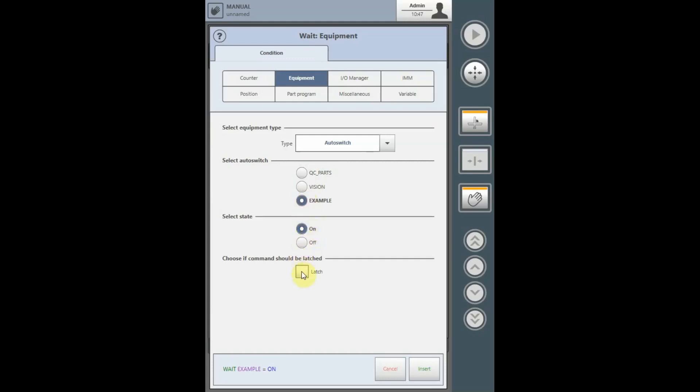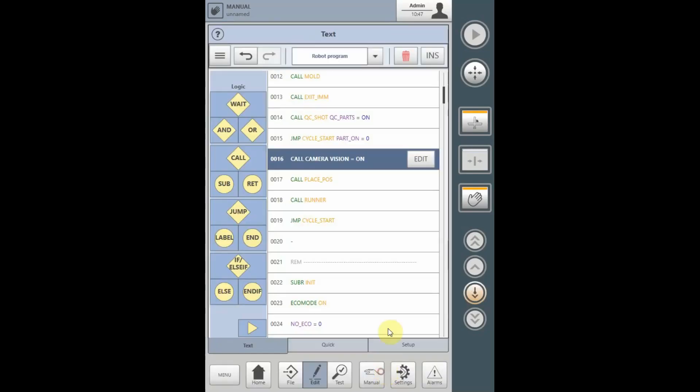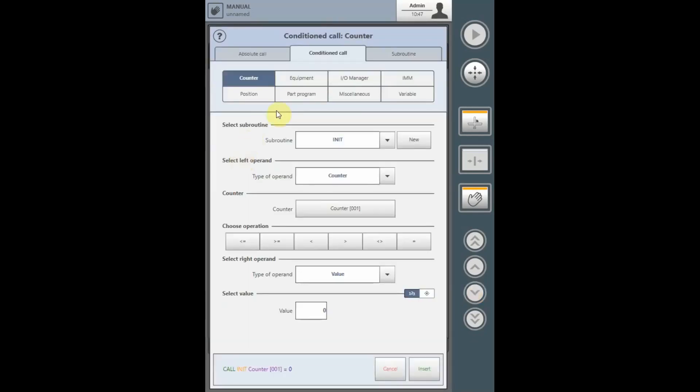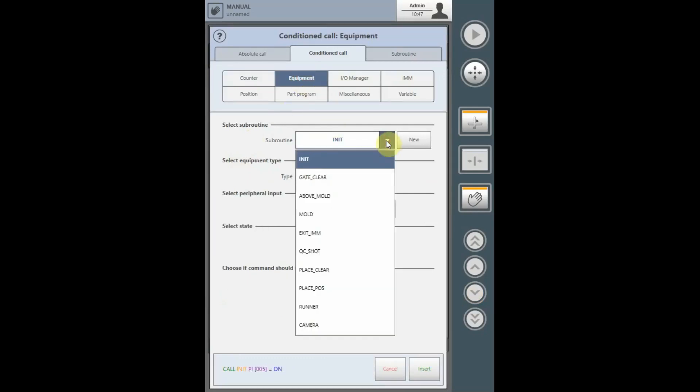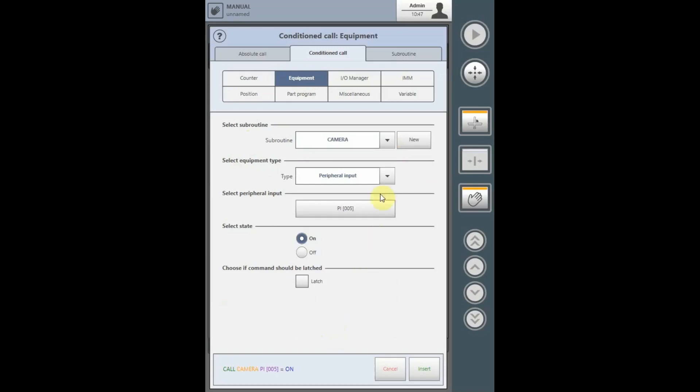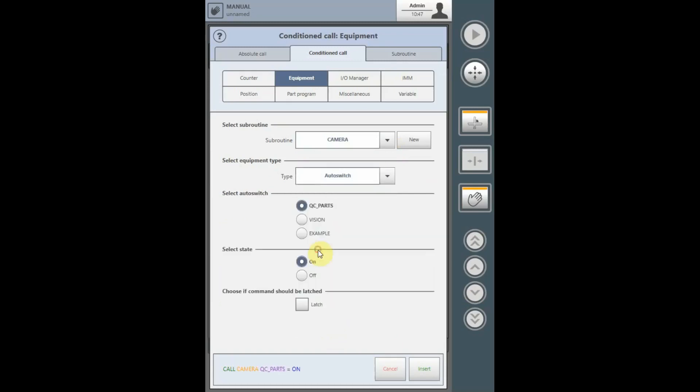An auto-switch can also be latched. Under the calls, auto-switches will be found under the Equipment list. Select the appropriate subroutine that you are calling and attaching the auto-switch to, and what state the call will be activated if the auto-switch is on or off.